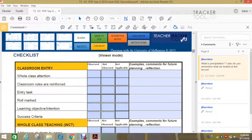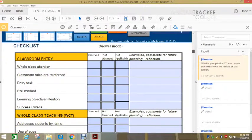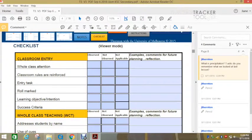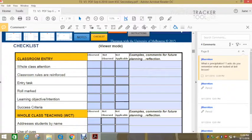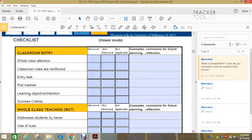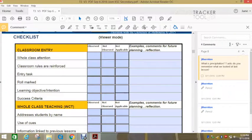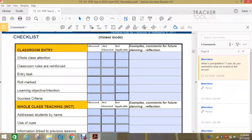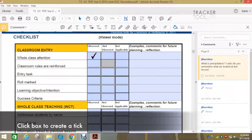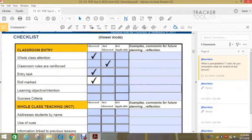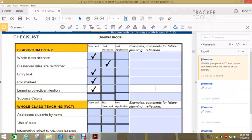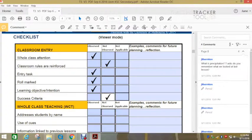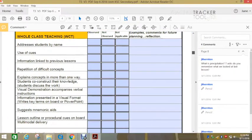So here is your checklist. And by no means do you have to do all of these tables in one class. You would possibly just pick one or two, or else the feedback might be overwhelming for the person you're observing. So here, all we're looking at is whether something is observed or not observed and if it's not applicable. And all you do, if you notice that the teacher candidate has whole class attention, you just simply click observed, not observed, was there an entry task? And you can make comments. You might like to write what the learning intention was over here. Whether they use success criteria or not. And you just follow this down.